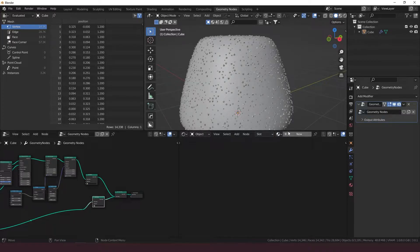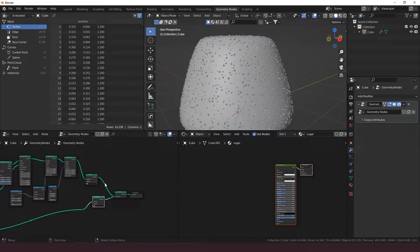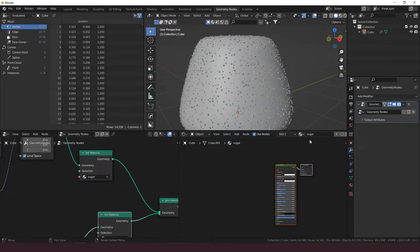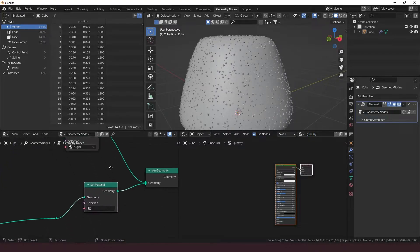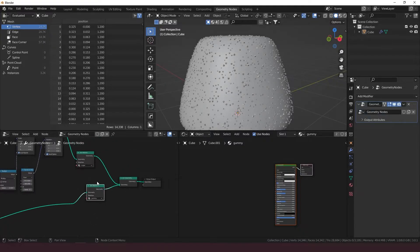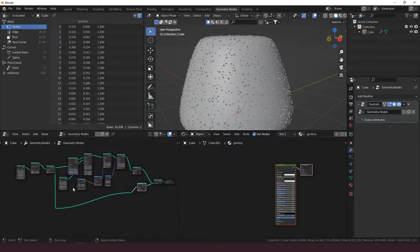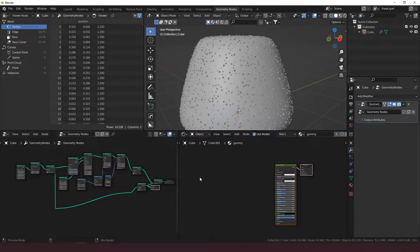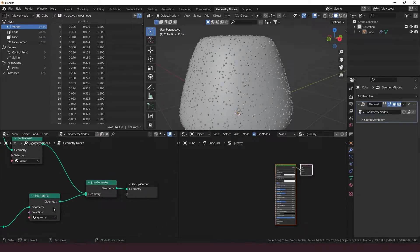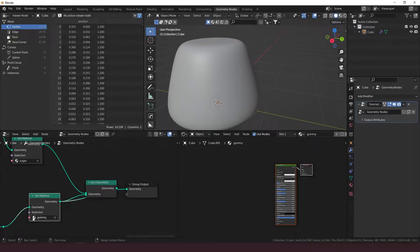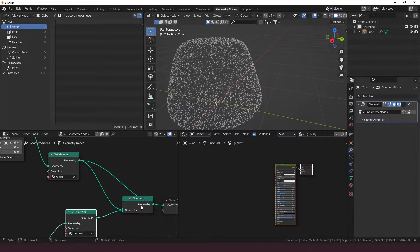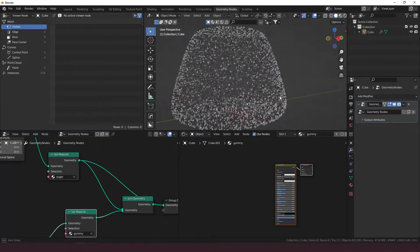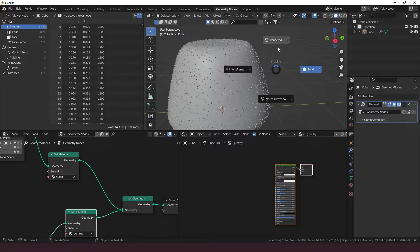And just copy that and put it at the other end there. This is for the sugar. Let's make a sugar material and add this to sugar right there. And then let's make a new material and call it gummy for the gummy part. Put that to the other one here. So this is where if we take this node and put it to the output instead of joining the geometry, we've got just the gumdrop. That's why we're setting this to gummy and this to sugar, because this is just the sugar floating around there.